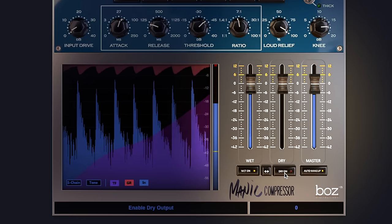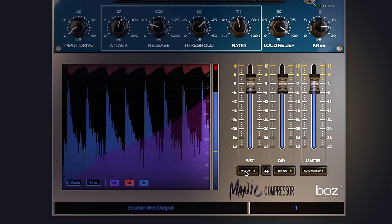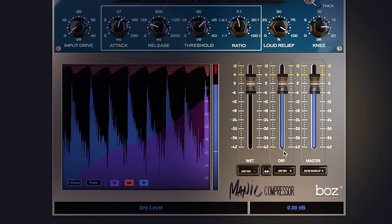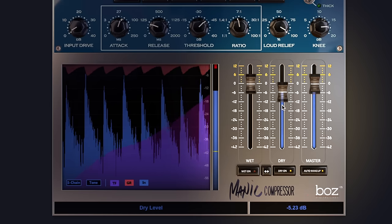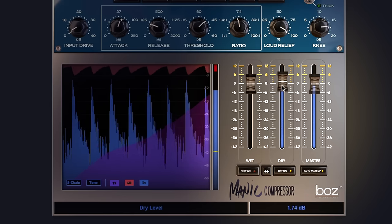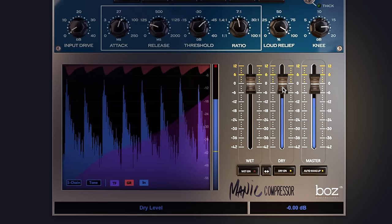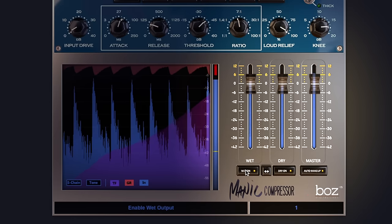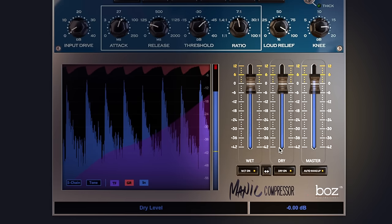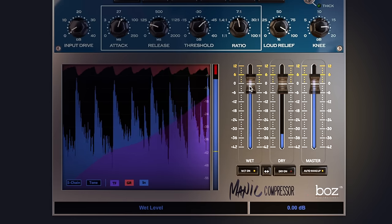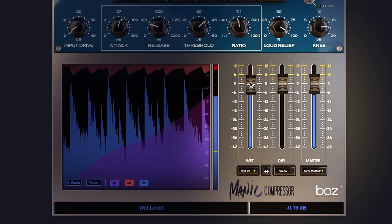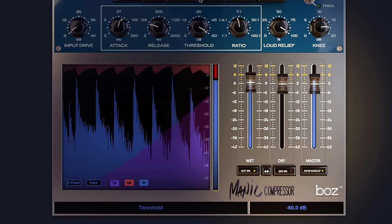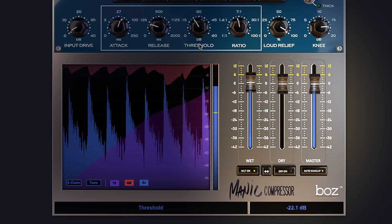So if I hit dry, turn that on, whatever we do on the compressor we won't hear it because that's literally for the dry signal. And if we engage the wet, turn the dry off, this here is what will be our compressor.